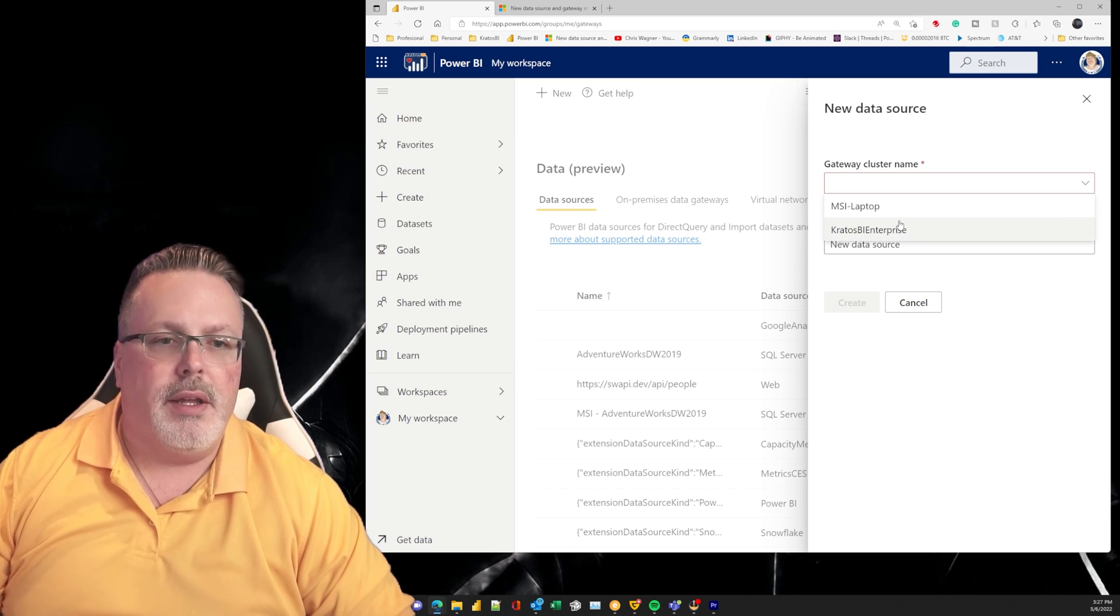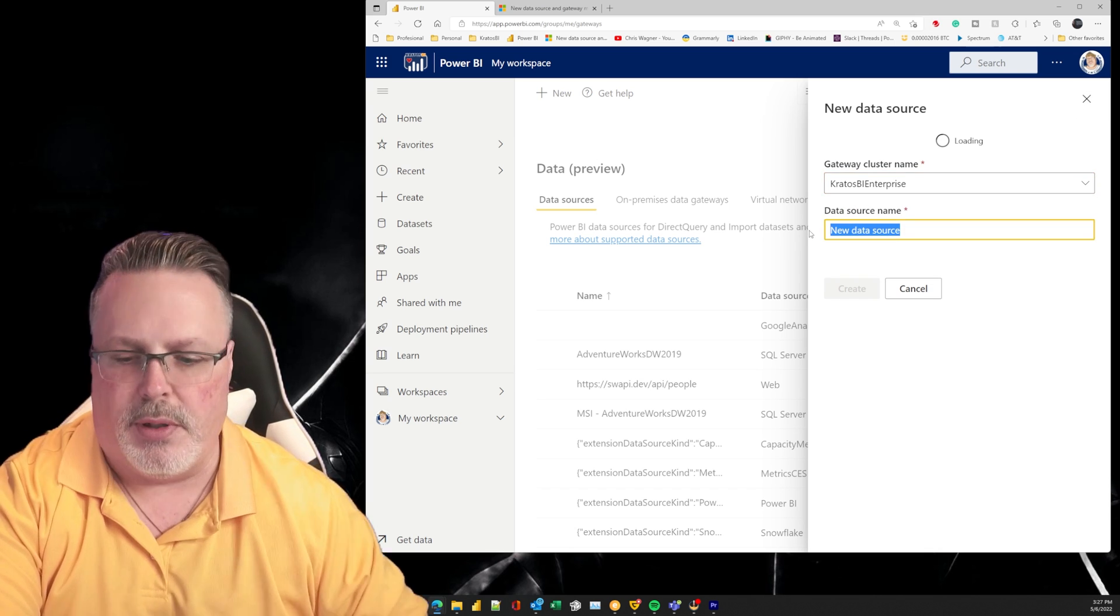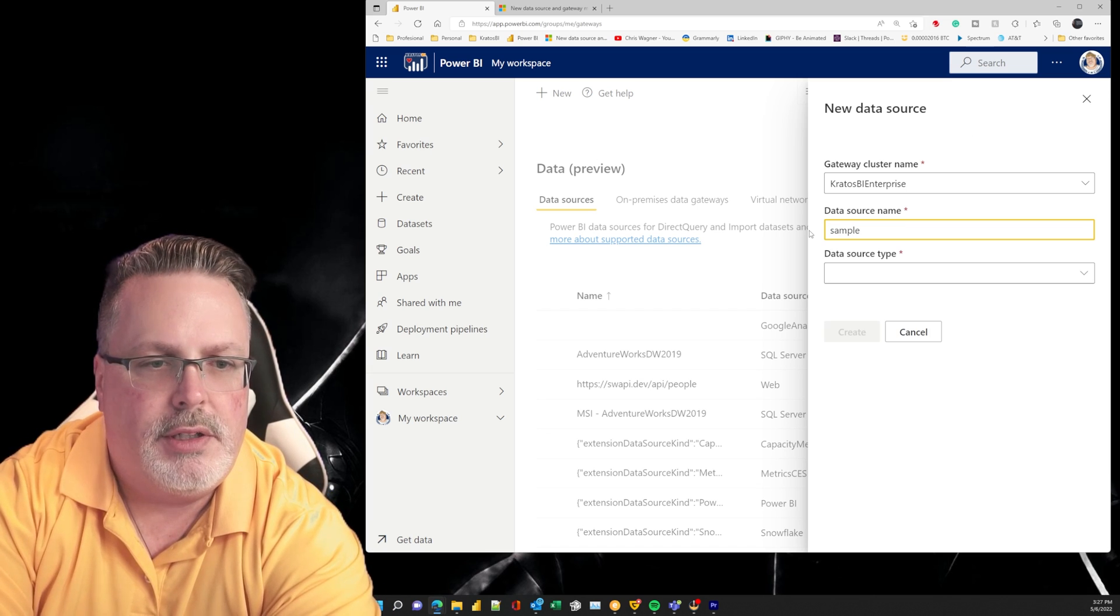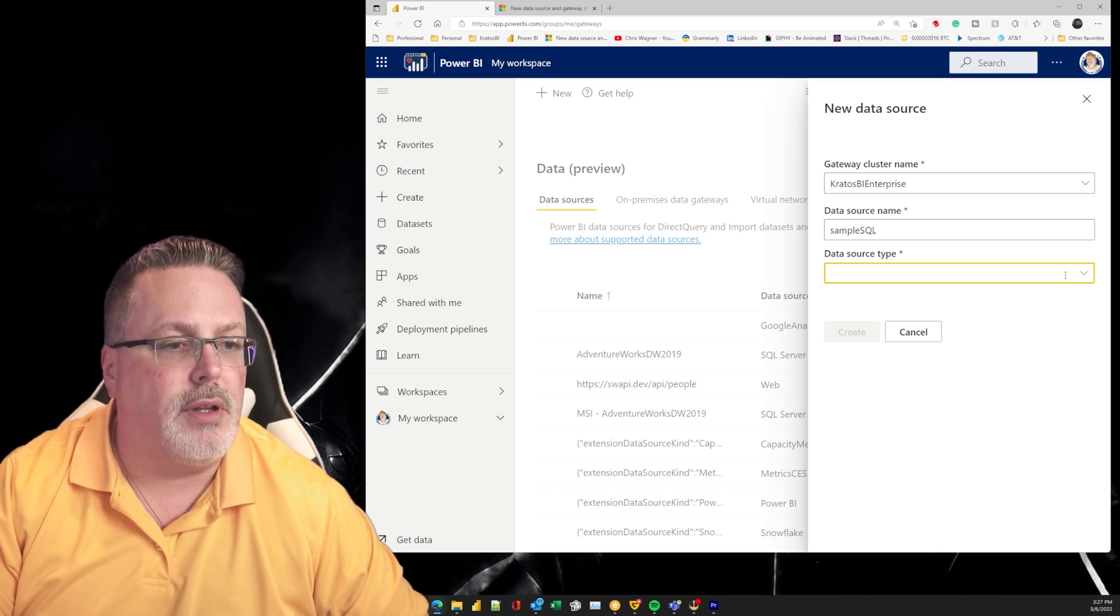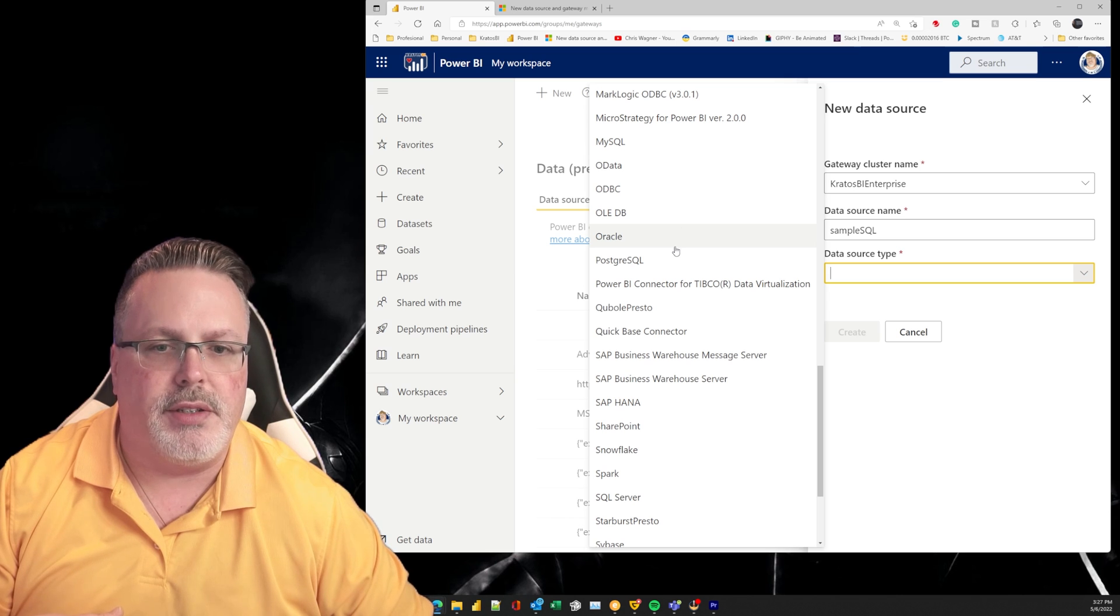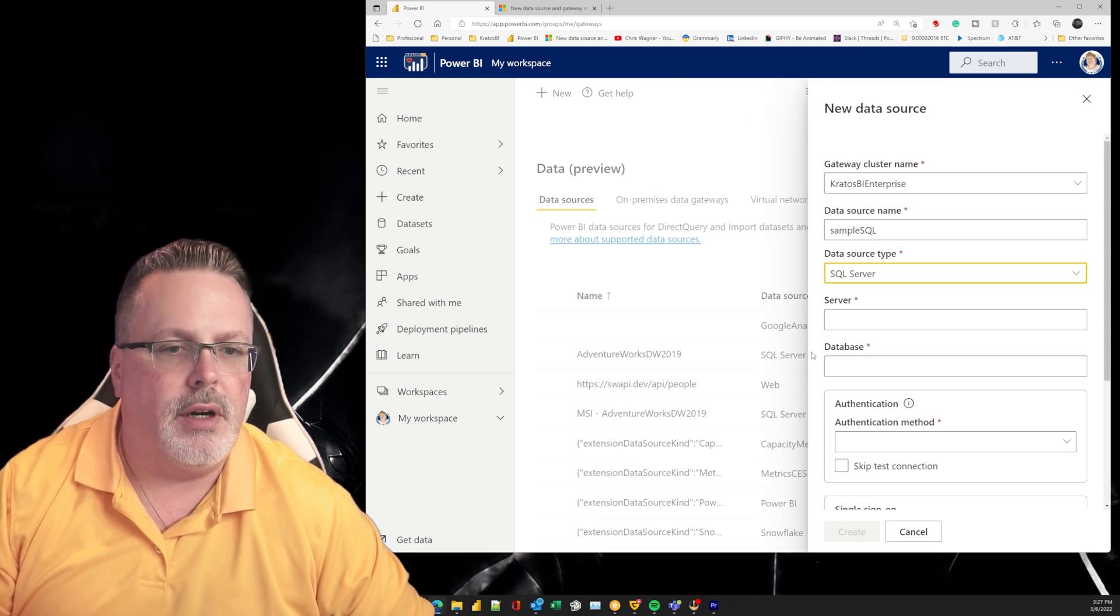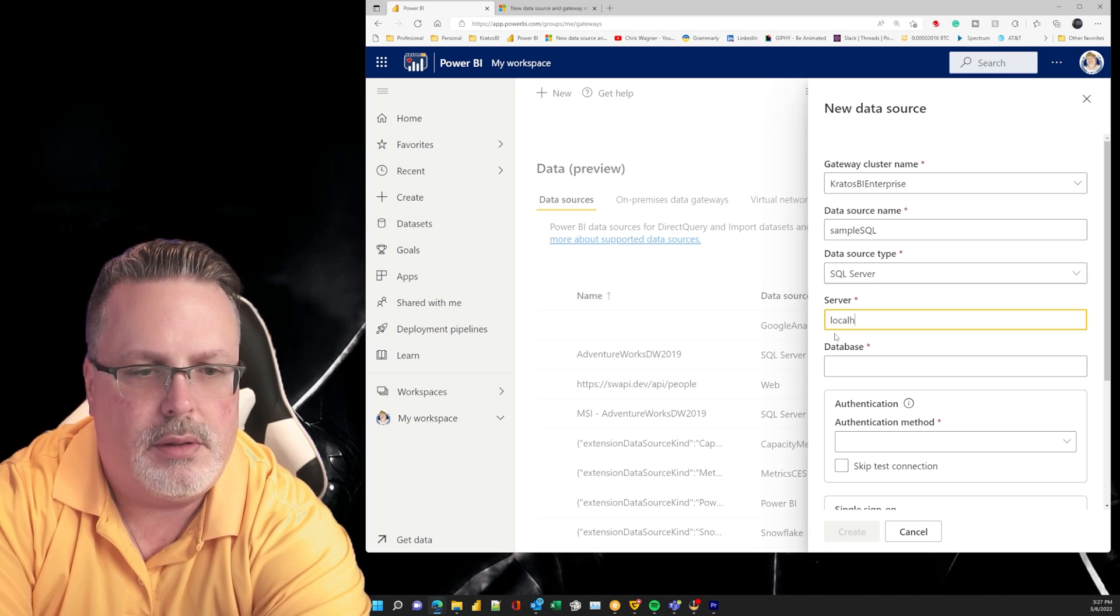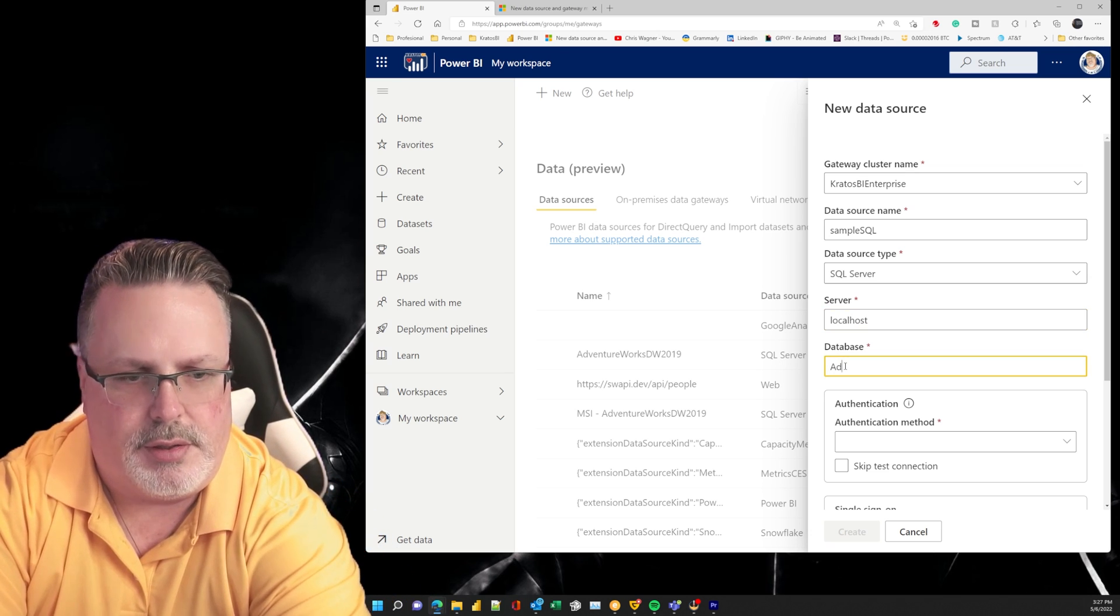So we'll just run through this one and we'll call this one 'sample data sample people'. You can see it starts to prompt you along. Which of my data sources is it going to be? And I mean really, this just runs you through just like you would any other thing. SQL Server, localhost, AdventureWorks.